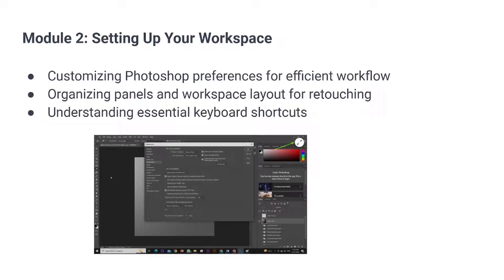Welcome back. Today we are looking at Module 2: setting up your workspace. By the end of this one you're going to understand how to customize Photoshop preferences for efficient work, how to organize your panels and workspaces for retouching, and we'll also consider some essential keyboard shortcuts in Photoshop.